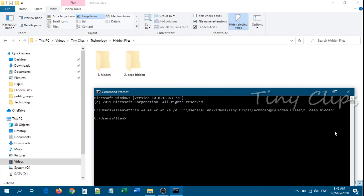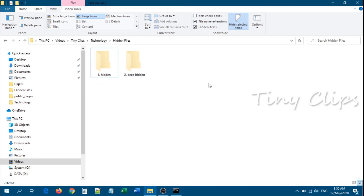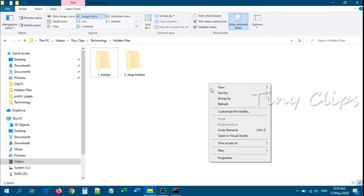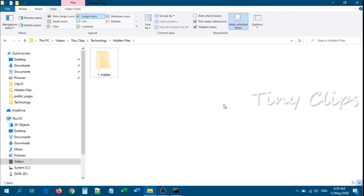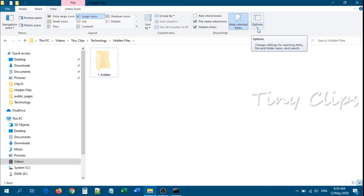Now you can see the deep hidden folder is also showing as hidden. After refreshing, the deep hidden folder has disappeared, but the GUI method hidden folder is still showing. That is why this method is more advanced than the basic method.